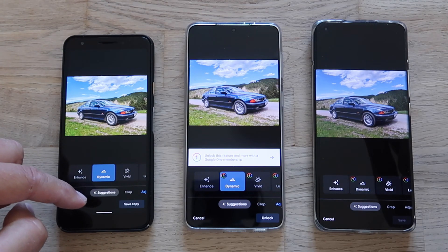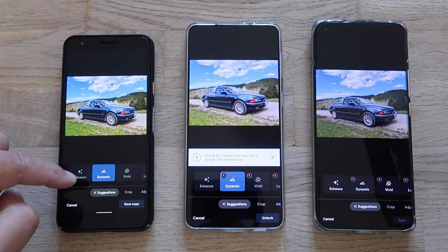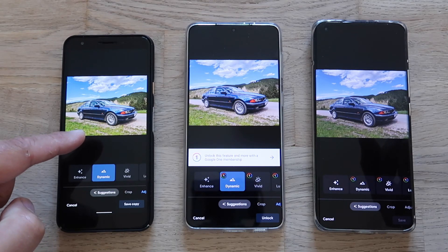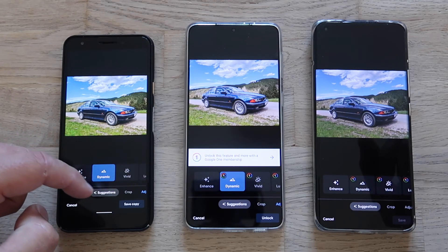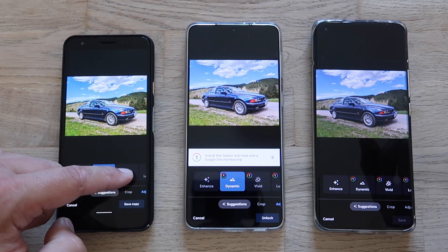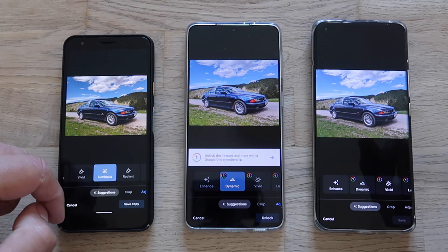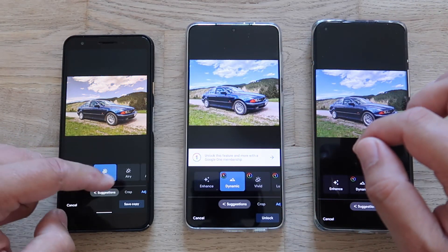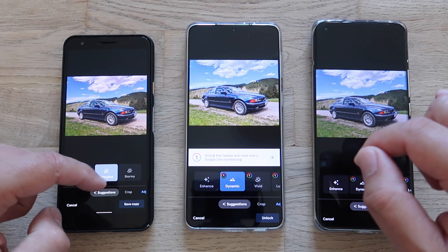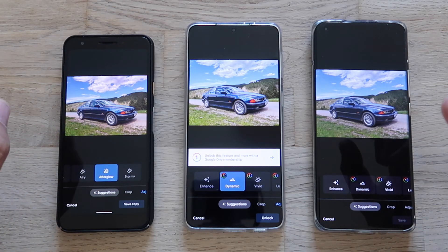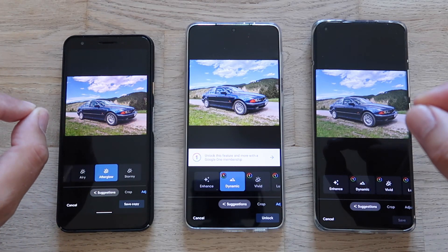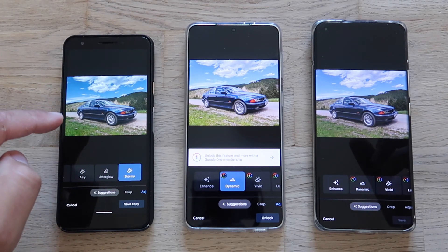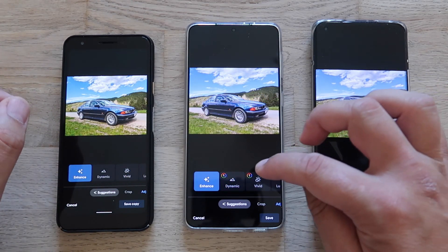On my Pixel device, when I go to Suggestions, I can use Enhance, I can also use Dynamic, and you can see how the scene changes. I can choose Vivid, Luminous, Radiant, Amber, Airy, and Afterglow. We also see that these presets don't only adjust the white balance but also the highlights. I can also go for Stormy.